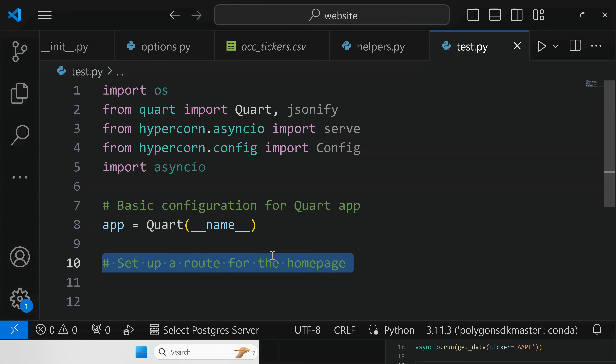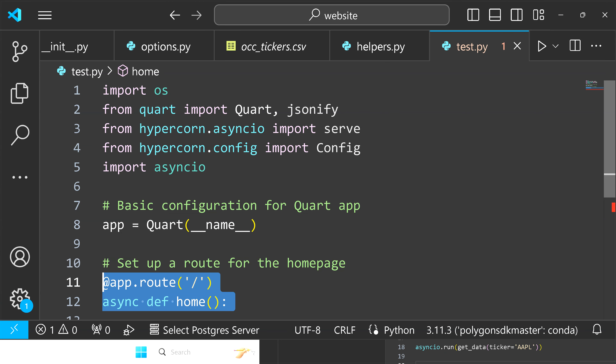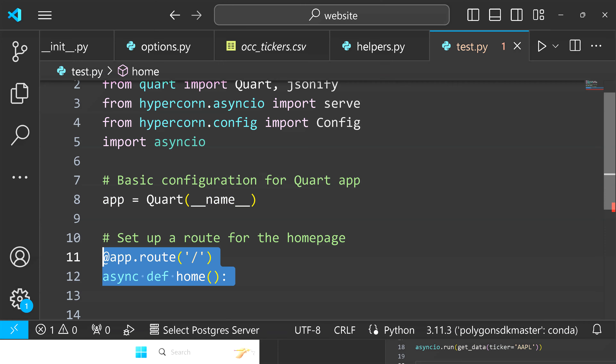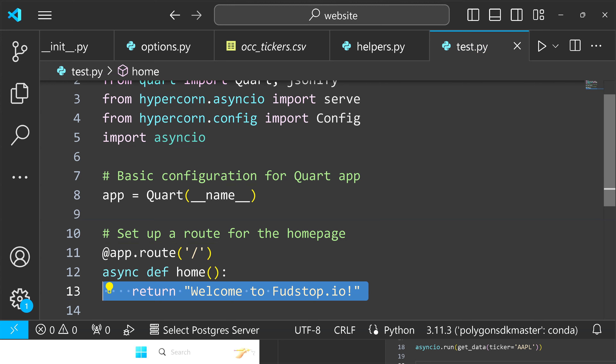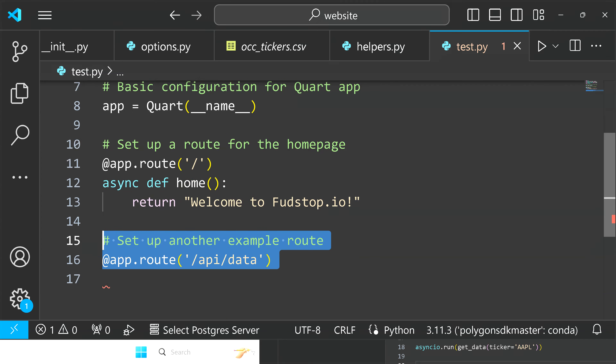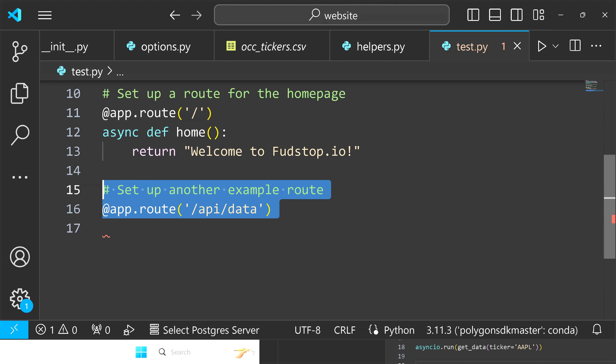From there we're going to set up a route for the home page, which is just going to have a slash in the decorator at app.route with just a slash. We'll define this as home with no arguments. For the example we're just going to return 'Welcome to fudstop.io'. Then we're going to set up another route — this is going to act as an API data route, because we need to connect ChatGPT to our APIs hosted on our website. We'll call this app.route, and the route URL is going to be api/data.